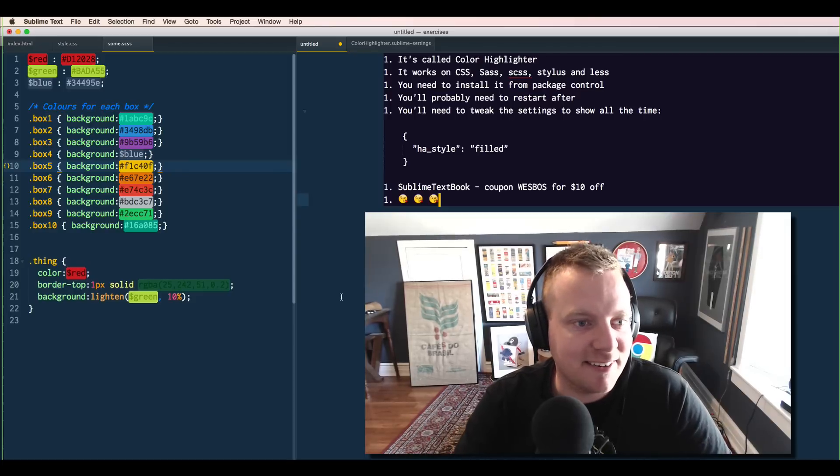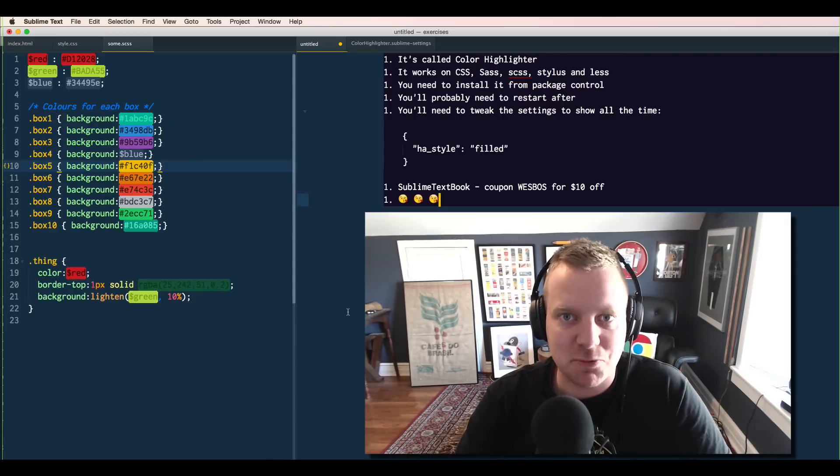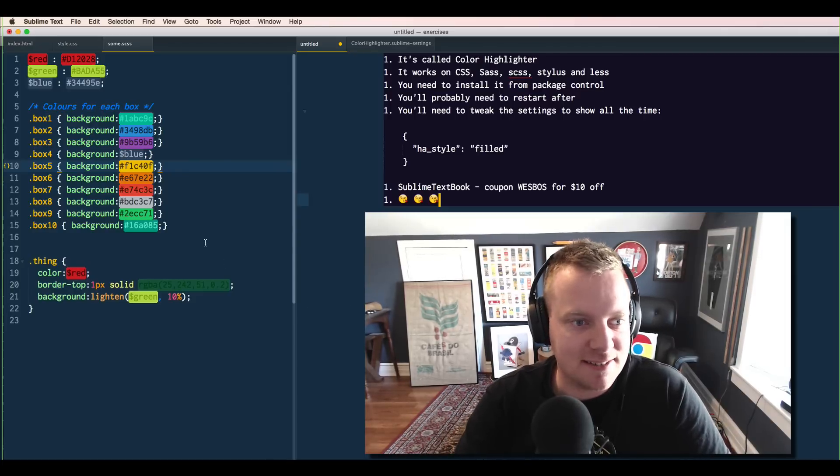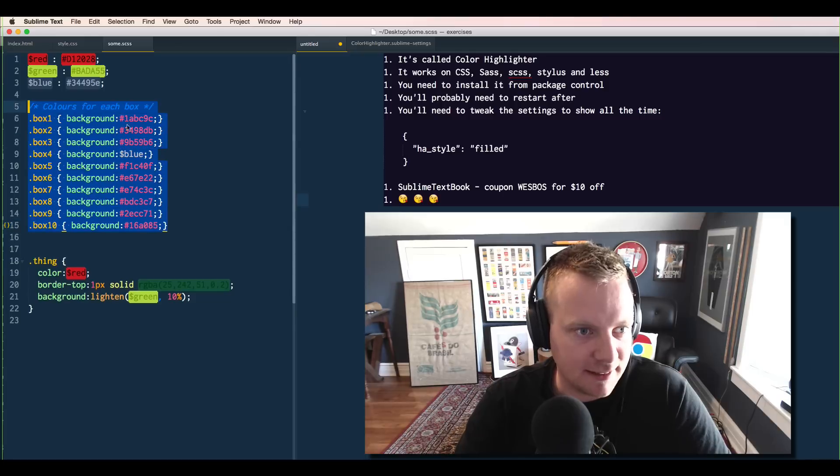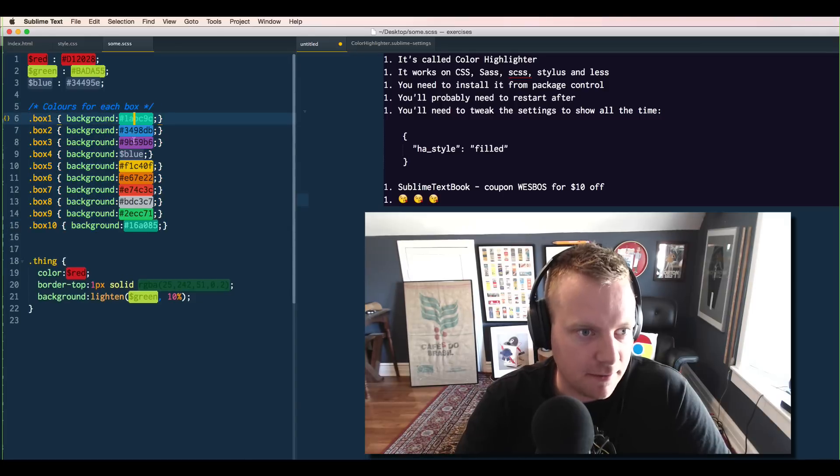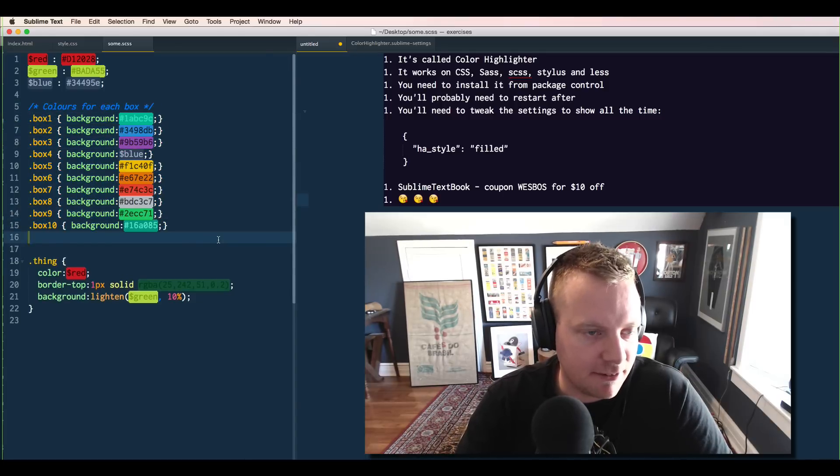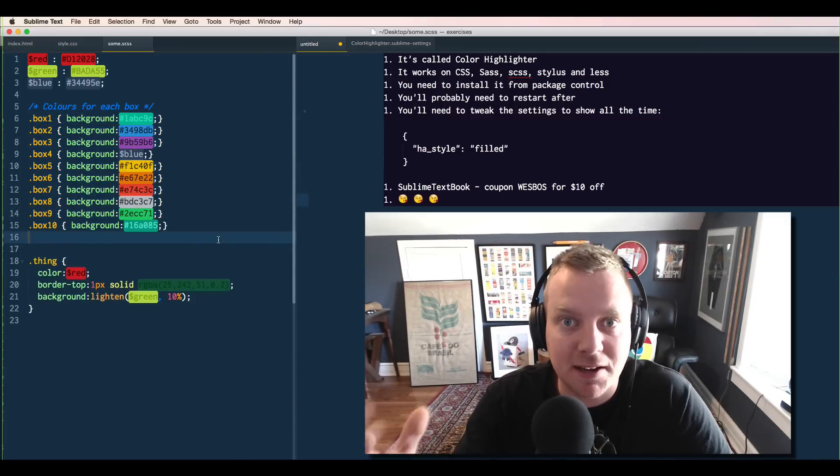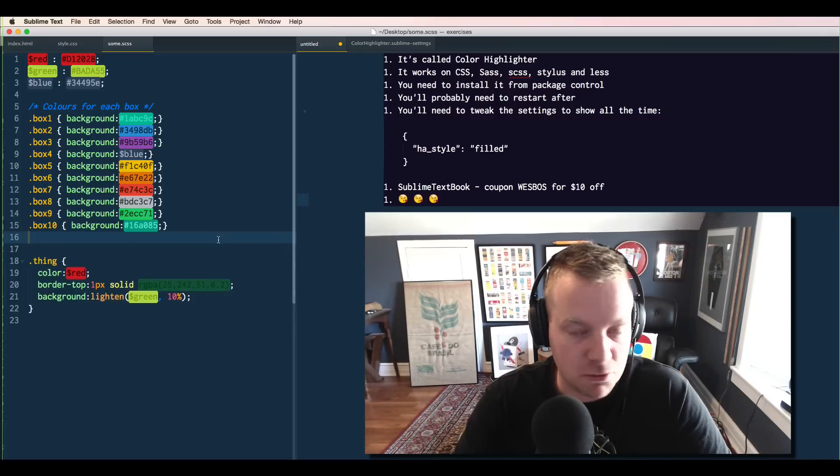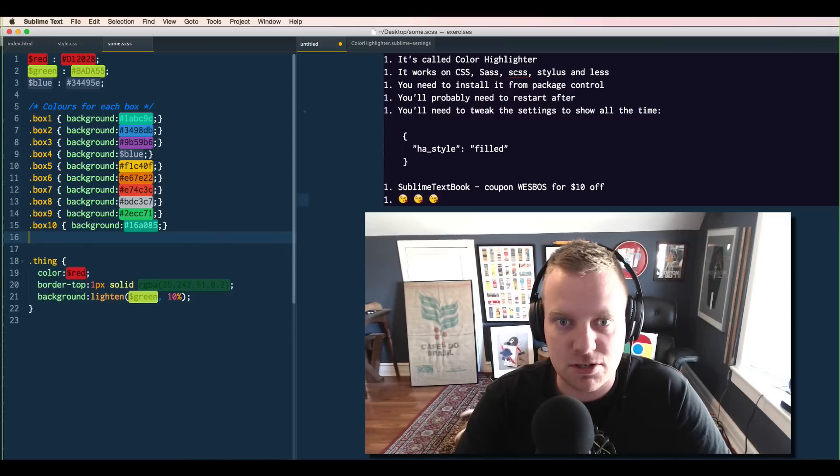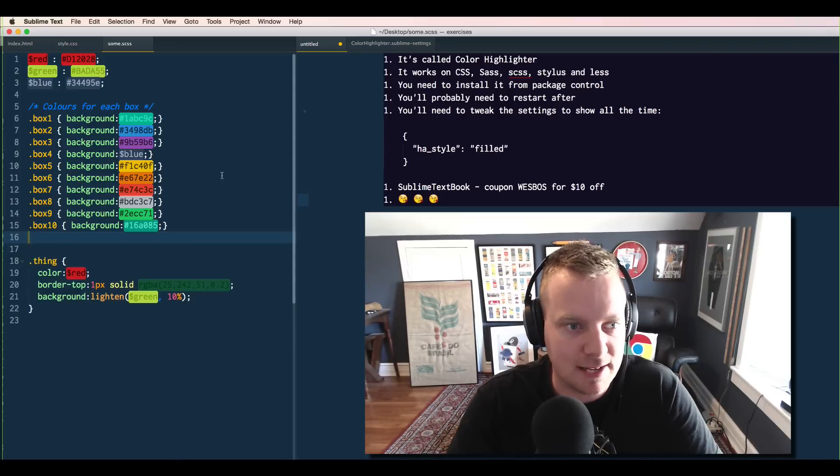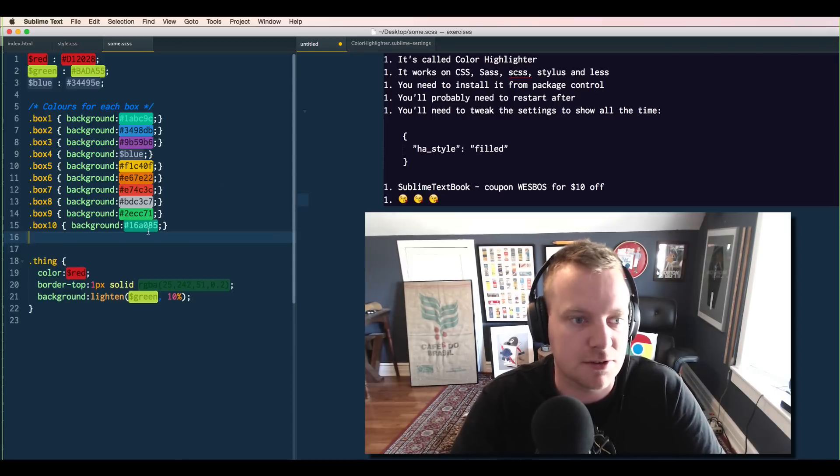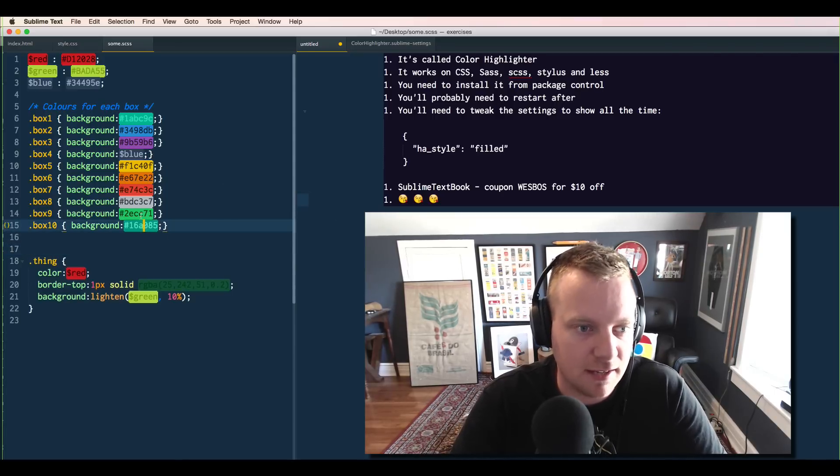Hey everyone, Wes Boss here. In my last Flexbox series, what happened is I had some code that looked like this, where I had all the colors highlighted, and everyone asked what's the plugin that you're using? And so what I thought I'd do is just tell you what the plugin is, also show you how I got it set up so you see the colors all the time, rather than just seeing it when you click it.